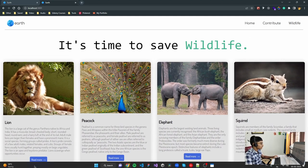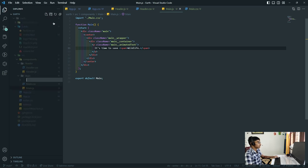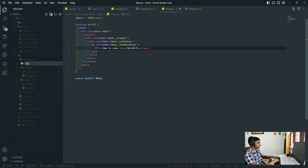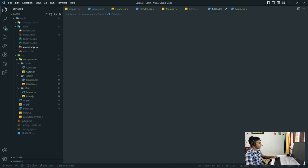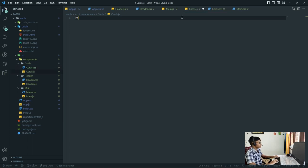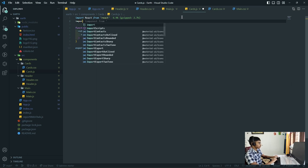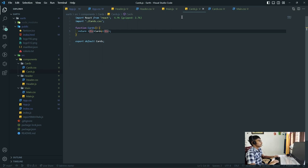After the animation, we have the cards about specific animals. This is going to be a separate component. I'll create a new folder called 'cards' with cards.js and cards.css. I'll use the rfce snippet and import cards.css. Since we'll use the cards component in both the main and wildlife components, I'll place it at the same level as those folders.